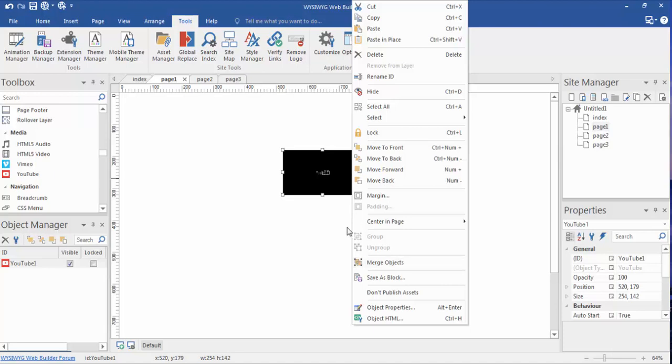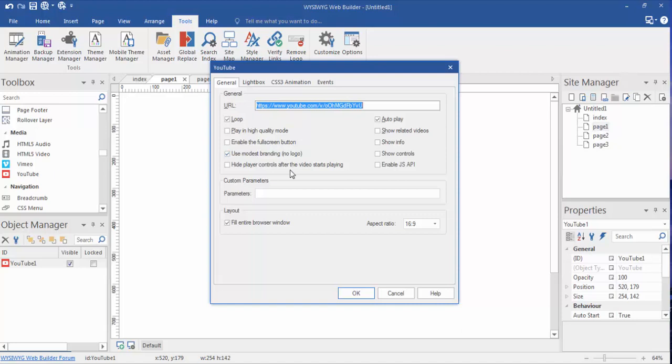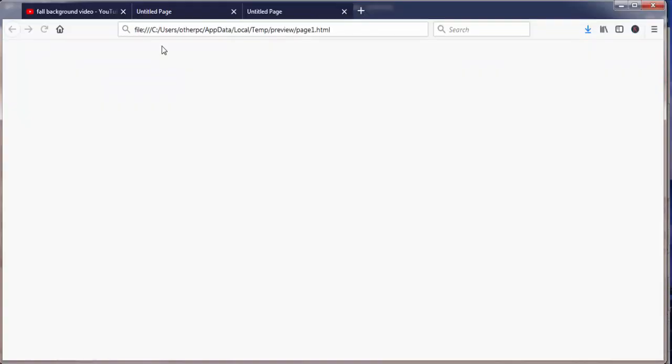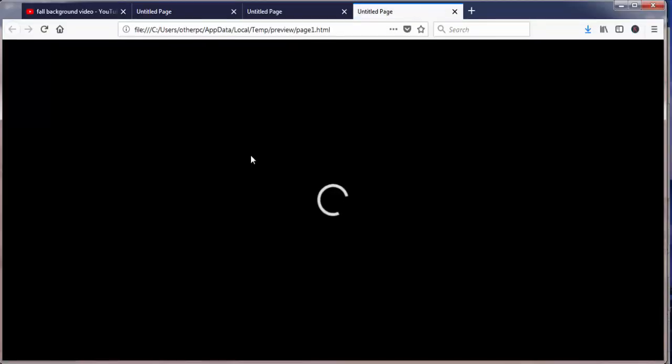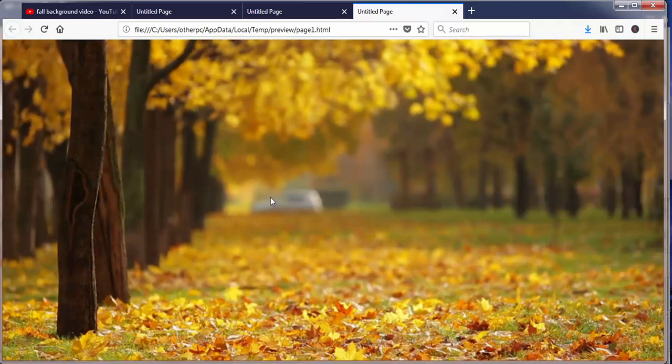Right click on it, which will open up the, or we can actually double click on it, which will open the page properties. I paste it in the URL of the YouTube video. And we want to make sure that there are four things checked. Autoplay, loop, used modest branding, and here's what makes it a full screen background. Make sure the layout is clicked with fill entire browser window. Click OK, and let's F5, or preview. The video will load from YouTube, and there we have it.